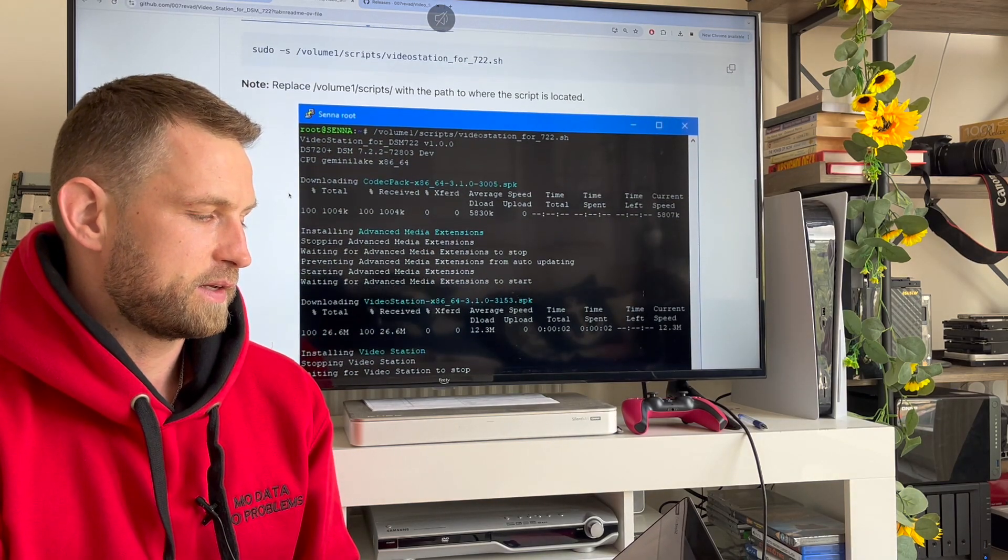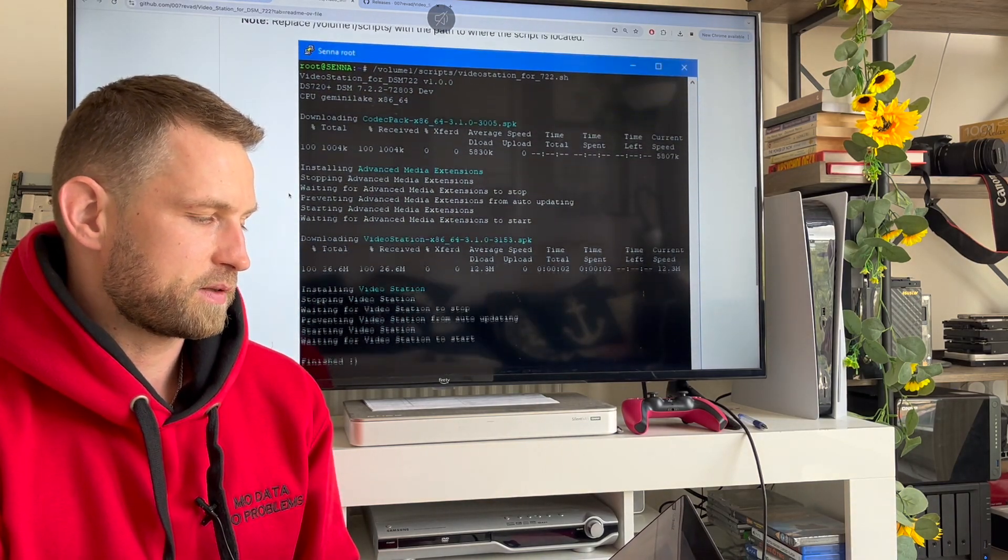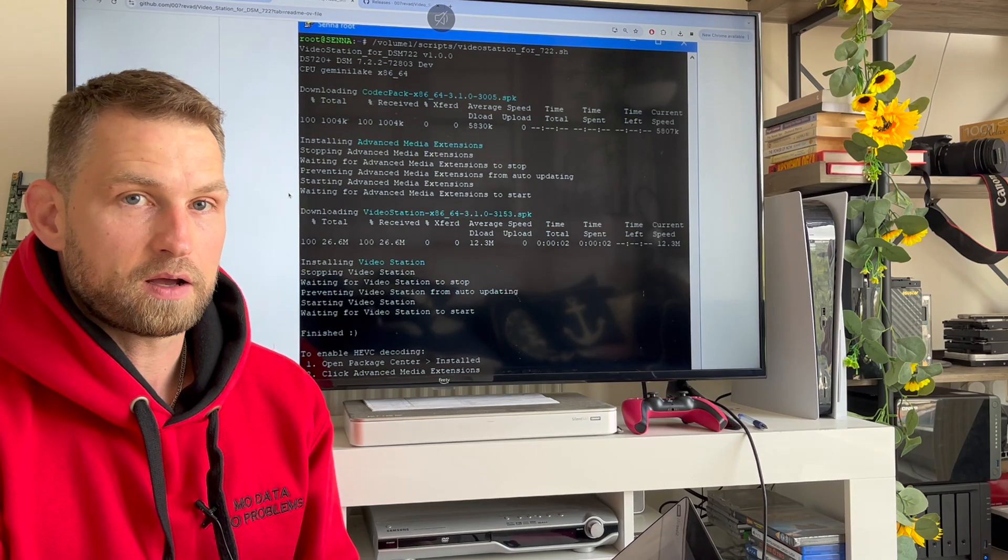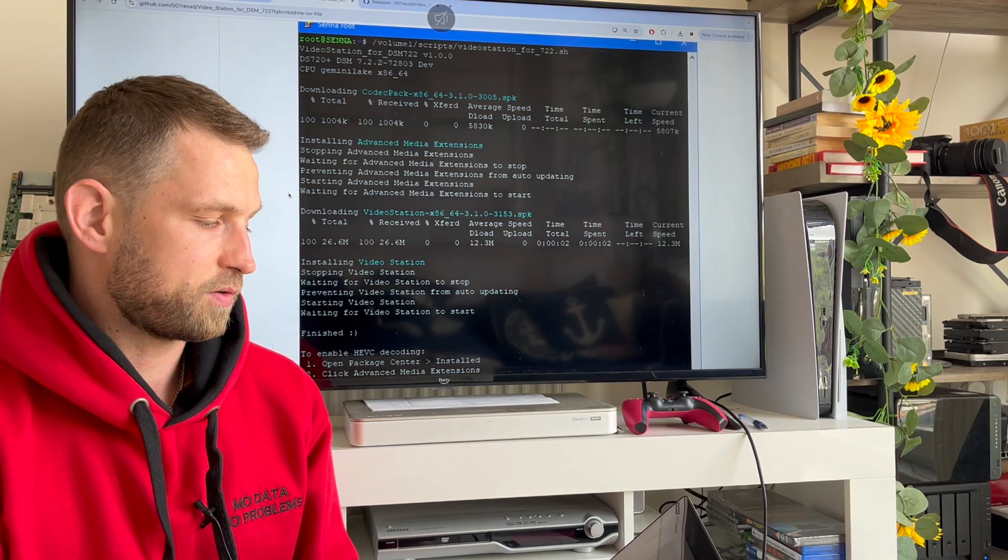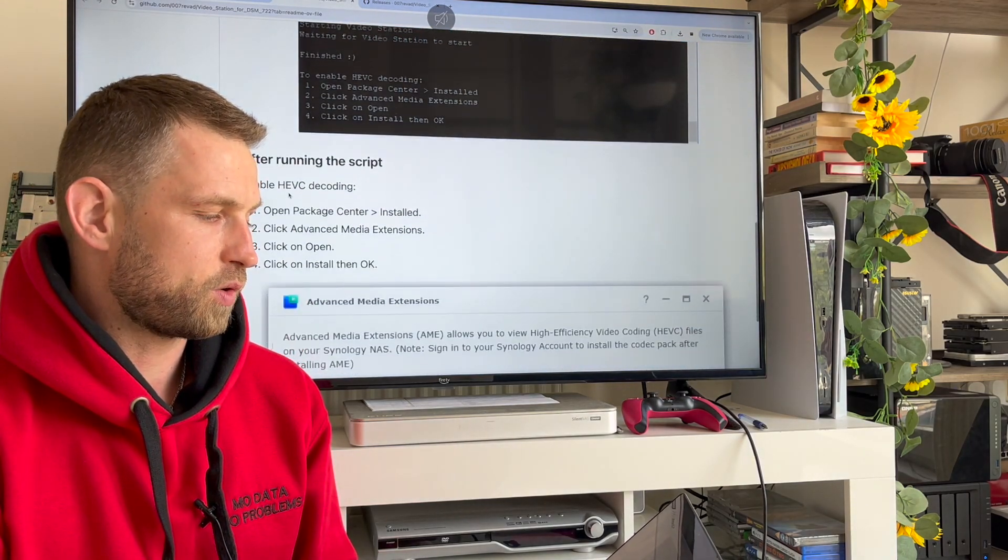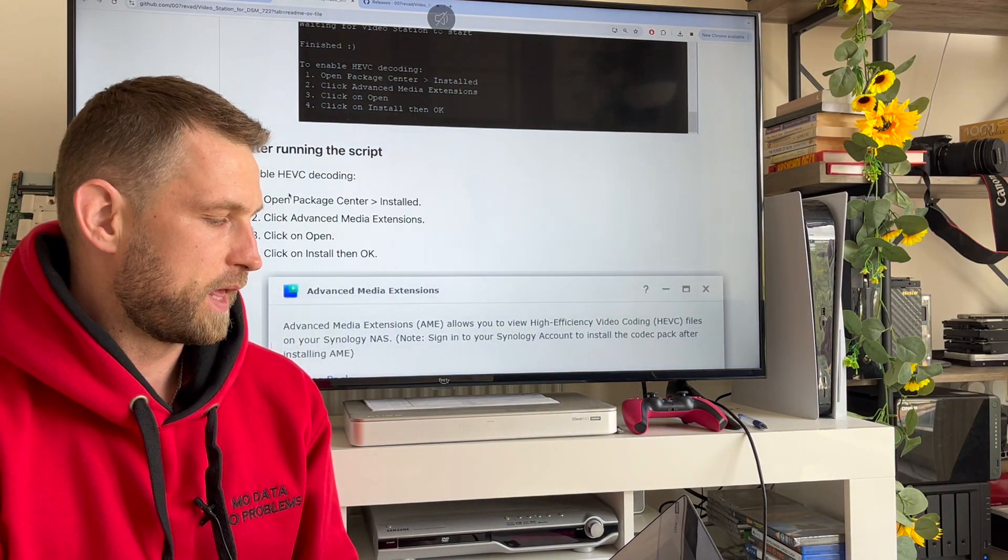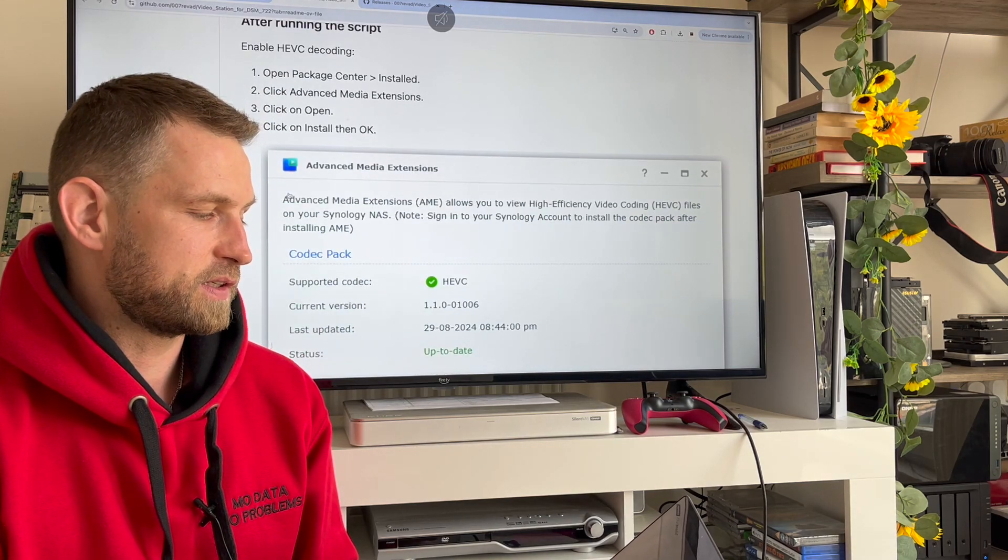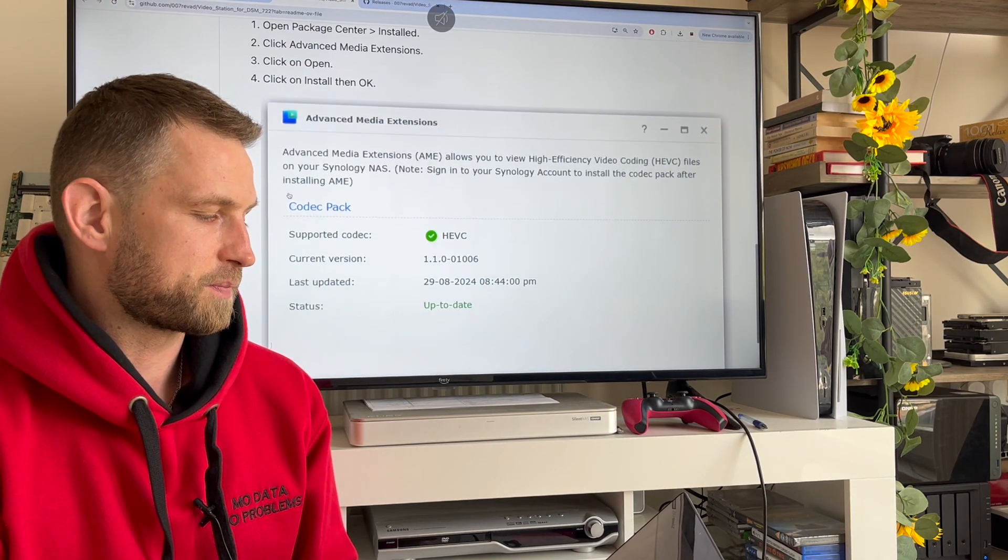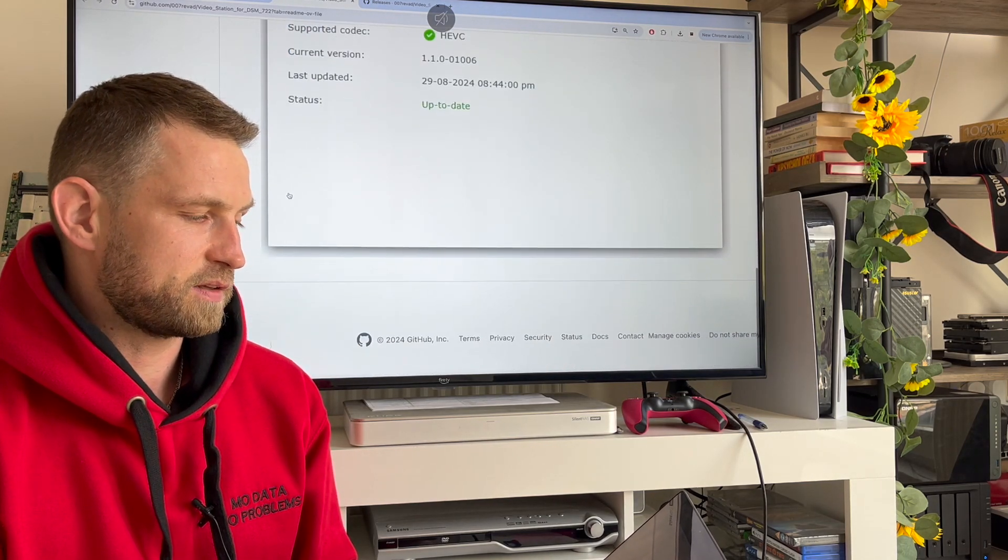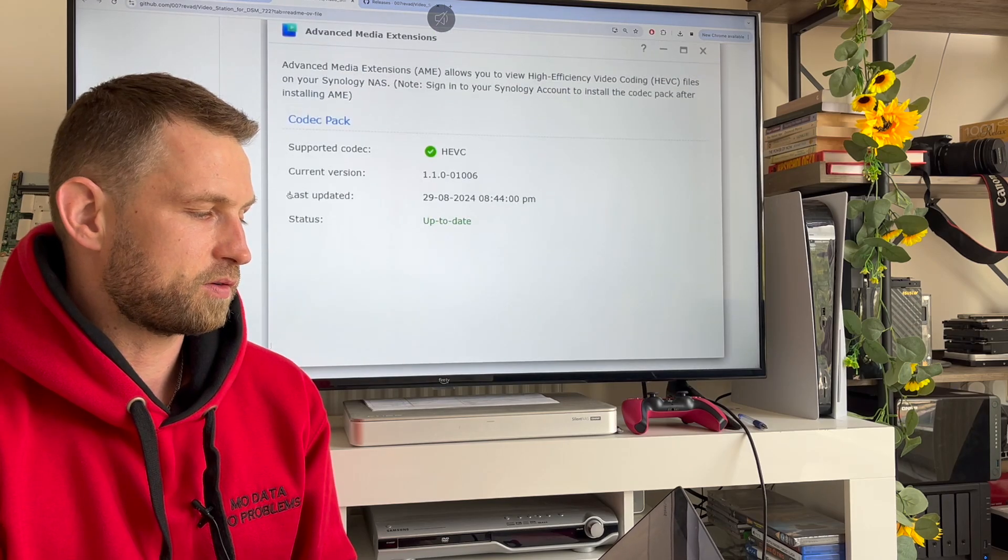When you do that, it will effectively install video station on your NAS, which is normally not possible. Then you need to enable HEVC decoding, and that's it - you're good to go.